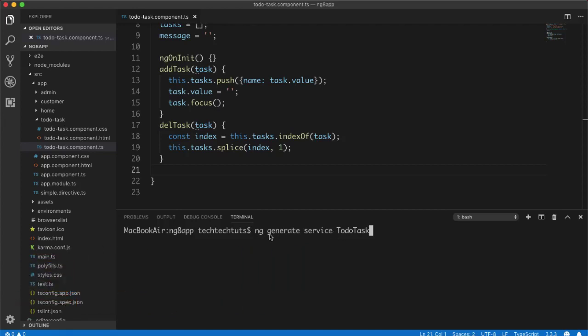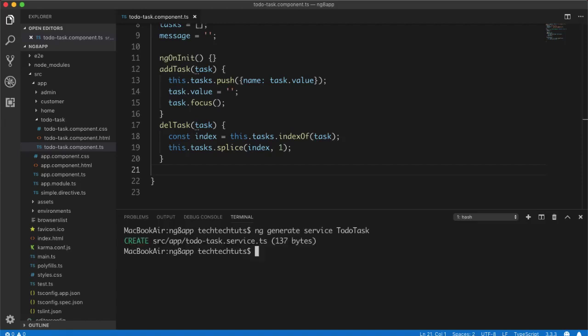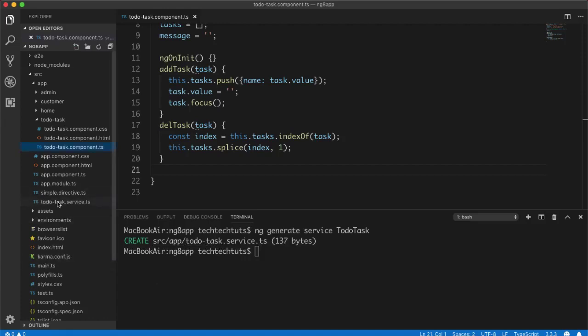When you generate the service using ToDoTask with capital T letters, it will create a file named 'to-do-task.service.ts' — all lowercase with dashes. If you use it like 'todoTask' it will simply create a 'todo-task.service.ts' file. It is up to you how you name it, but in the class declaration it will follow the same pattern. I'll press Enter and this will generate the file called 'to-do-task.service.ts', which you can see has now been generated.